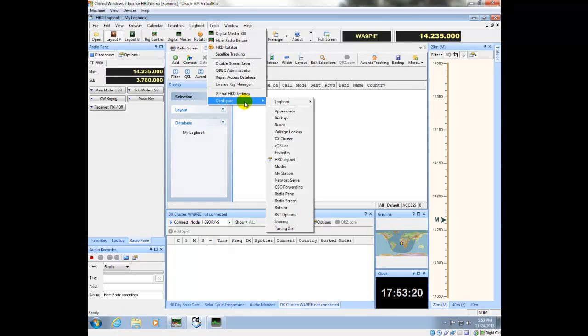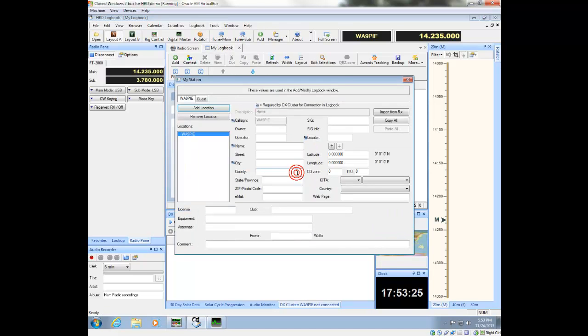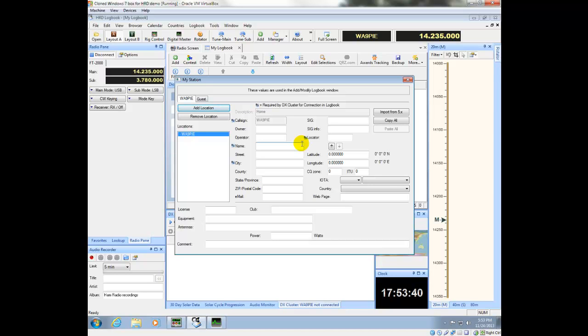And under Tools, Configure. I'm going to first configure my station. So in this box, you're going to put in all the information about your name, address, information about where you live, your grid, maybe some of your equipment and things of that nature. So I'm going to go ahead and complete this.